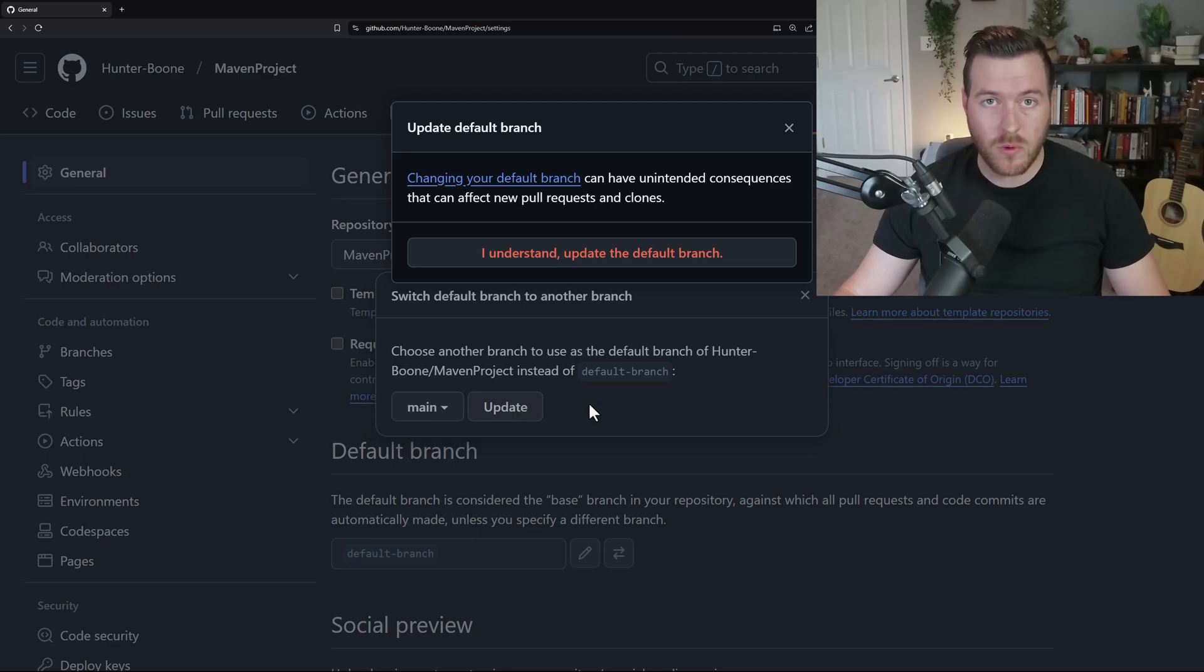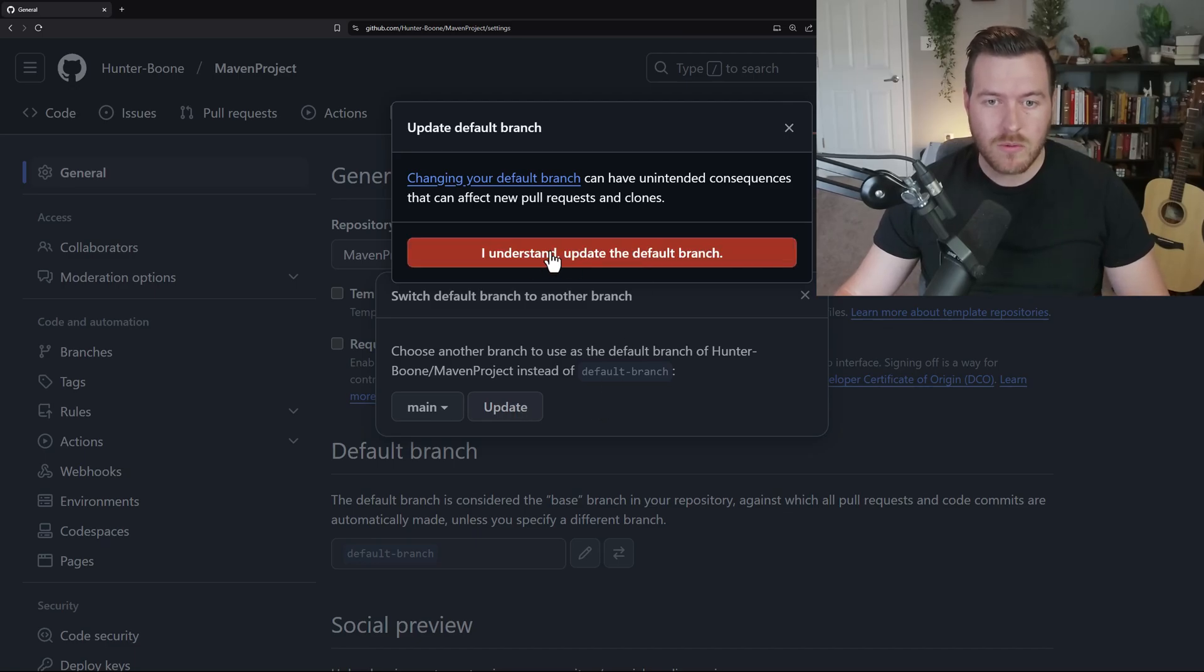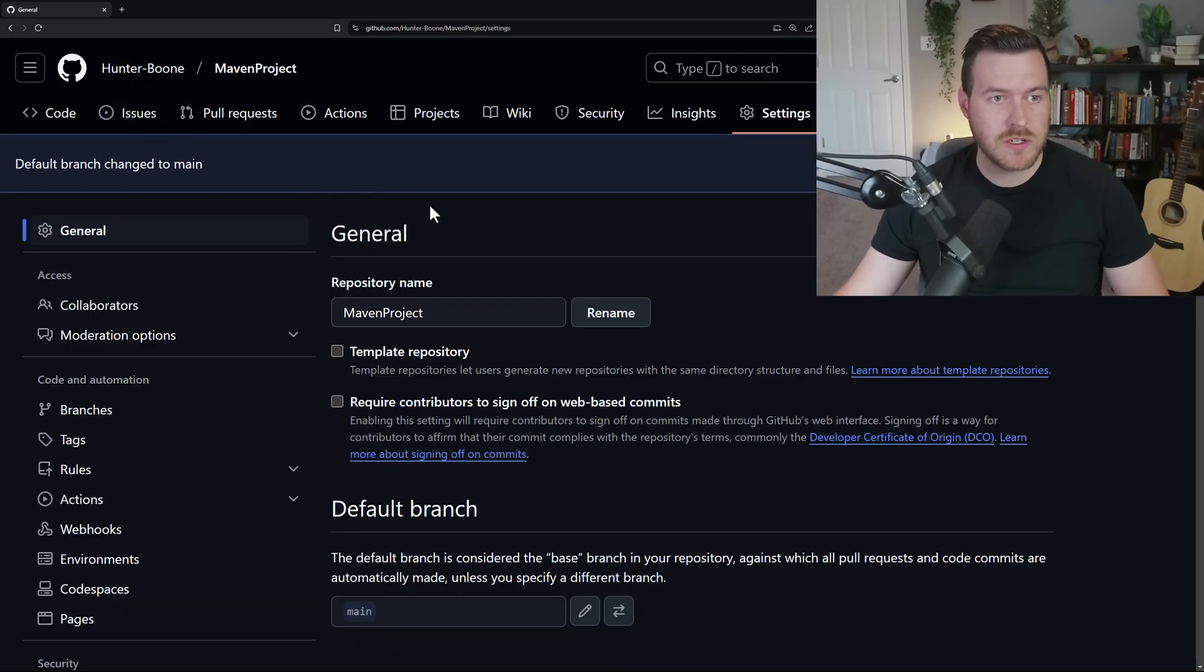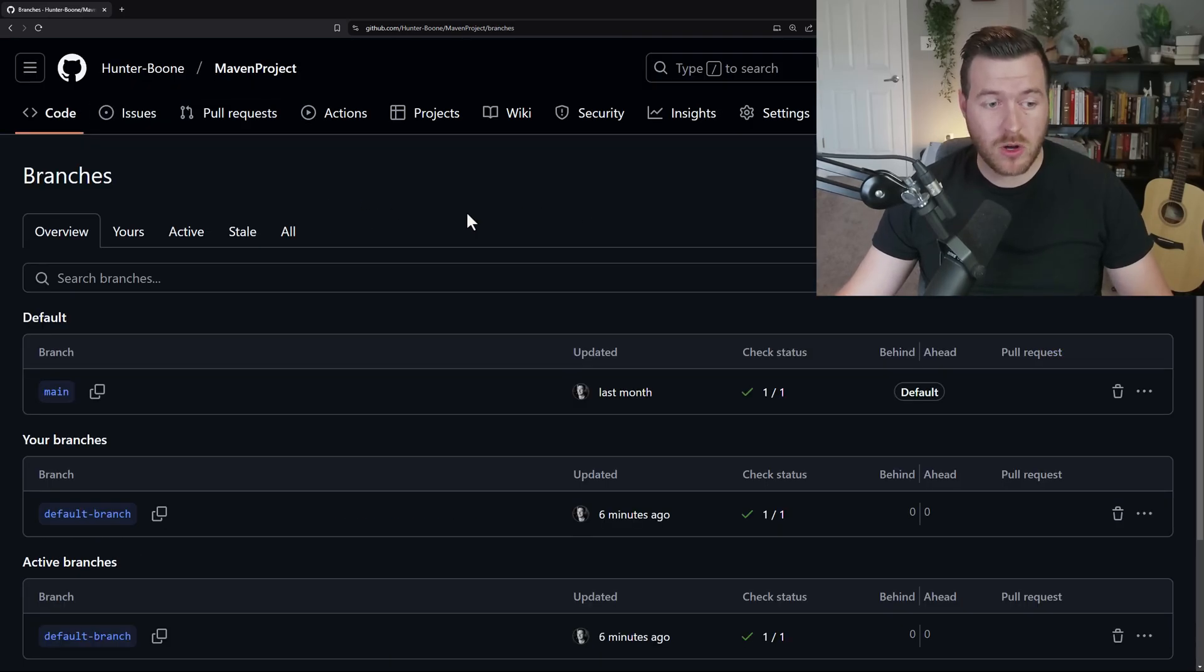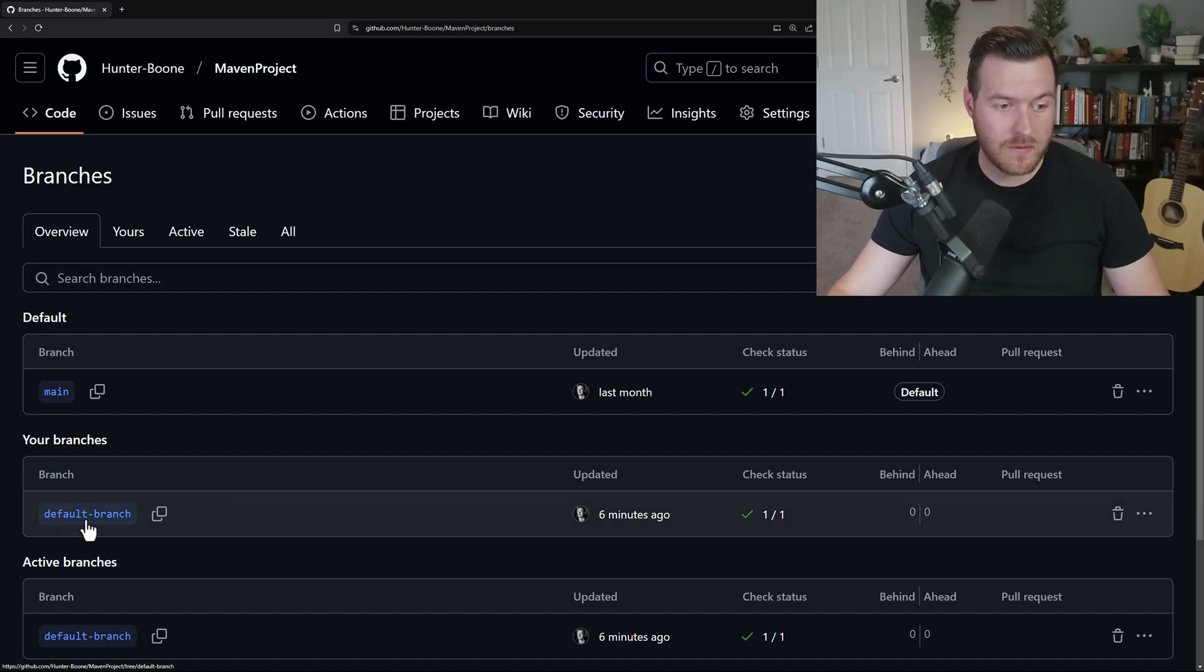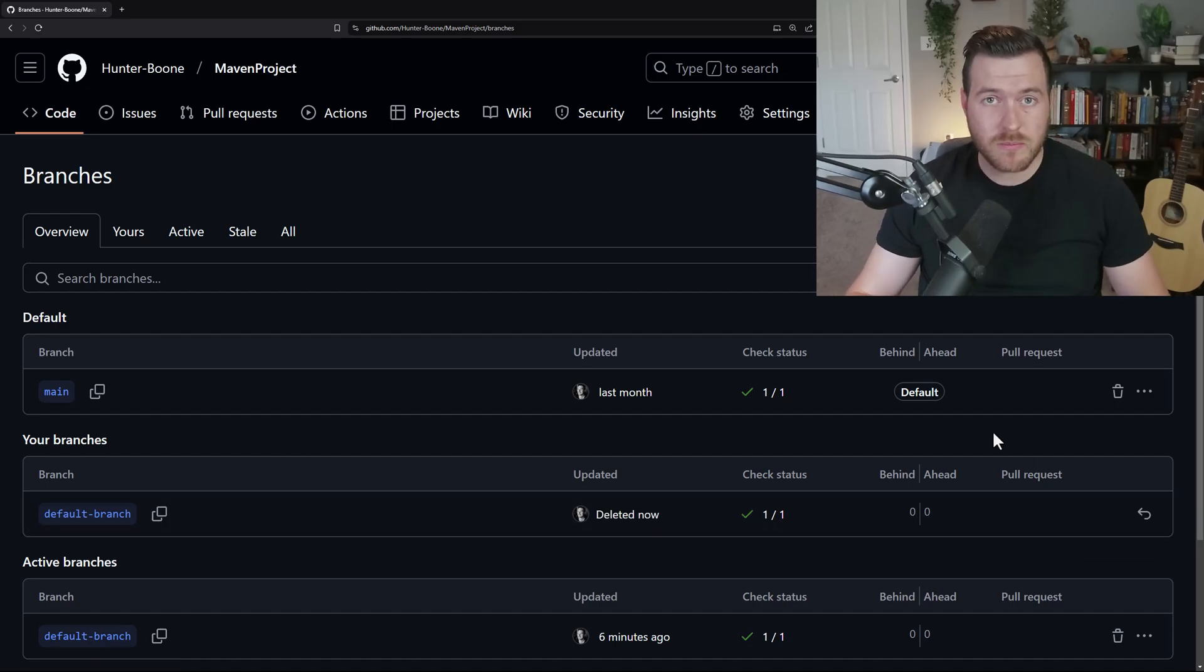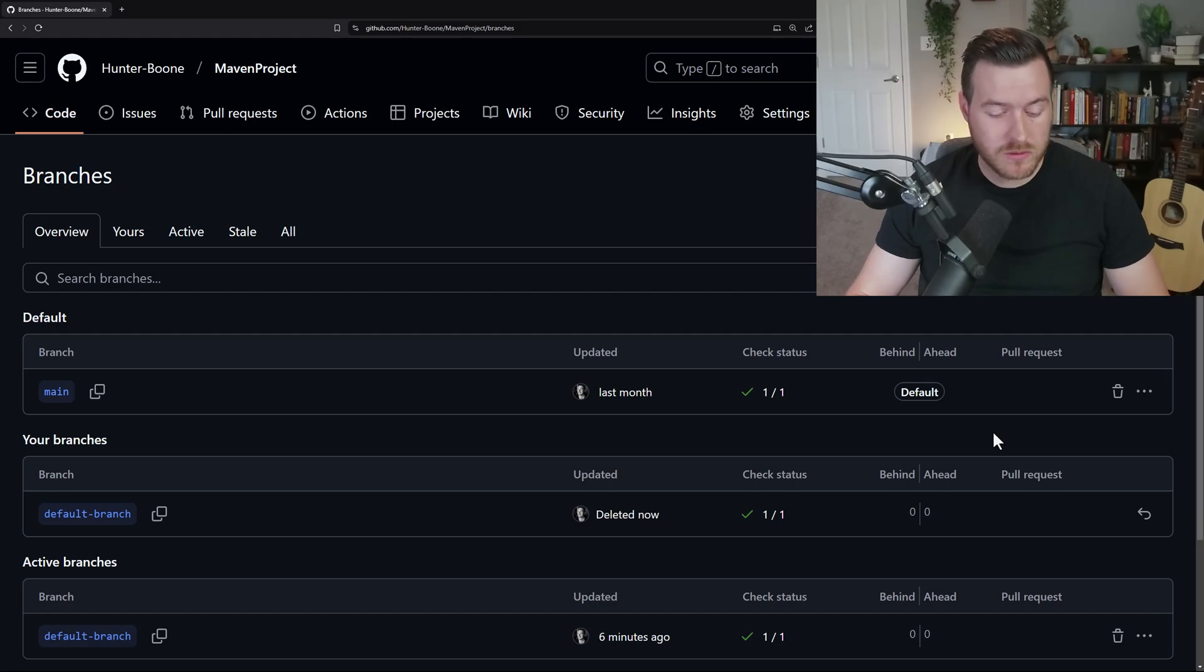we'll get another warning saying, are you sure you want to update this? We'll say yes. Now that we've updated the default branch to the main branch, if we go back to our all branches page, we can see that we now have this default branch and we can click delete branch. It deletes the branch just like all the other ones that we've showed today.